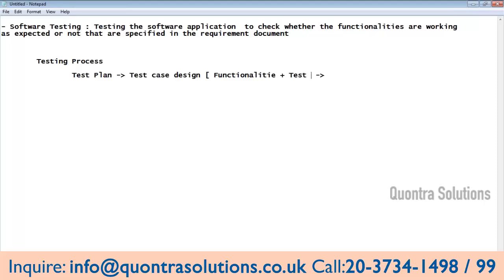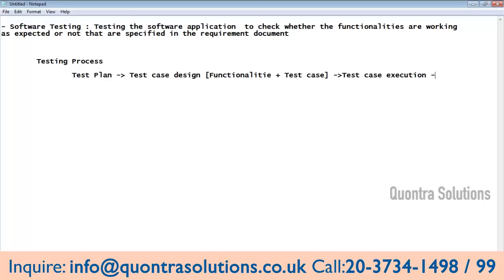Next is test case execution — validation. Once we list all the functionalities and test cases, we go through each and every functionality and validate whether the functionality is working as expected, and find out bugs. Then comes bug reporting — reporting the bugs to the developers whenever testers find issues with respect to the functionality while testing. This is the high-level process of testing.